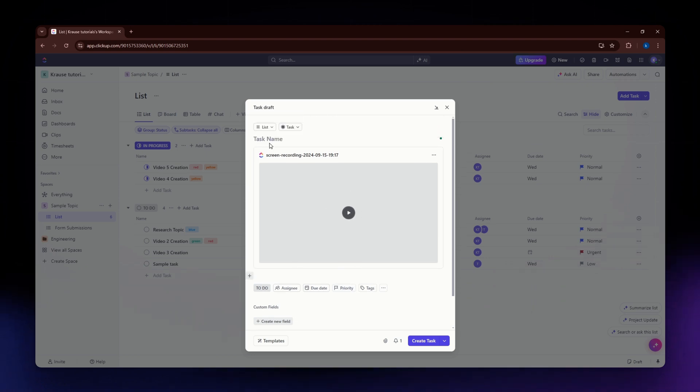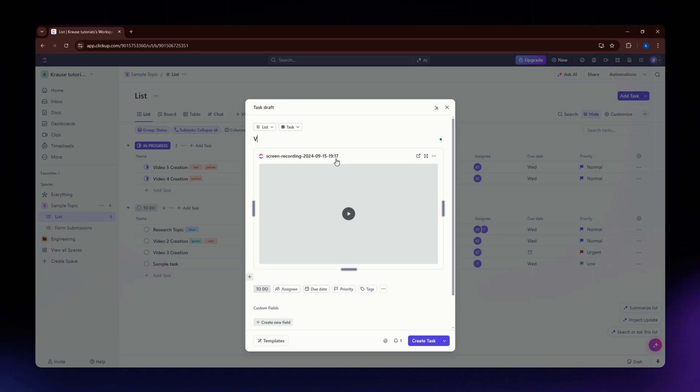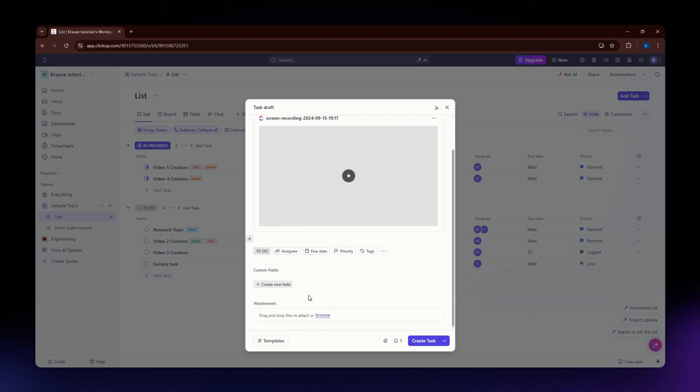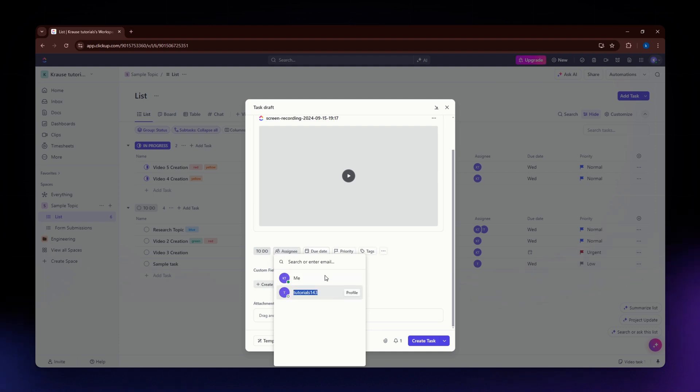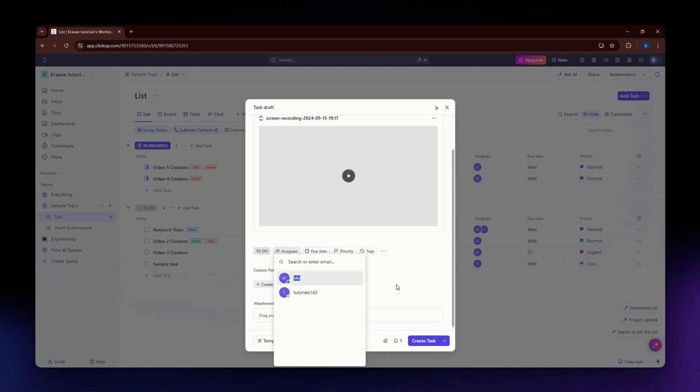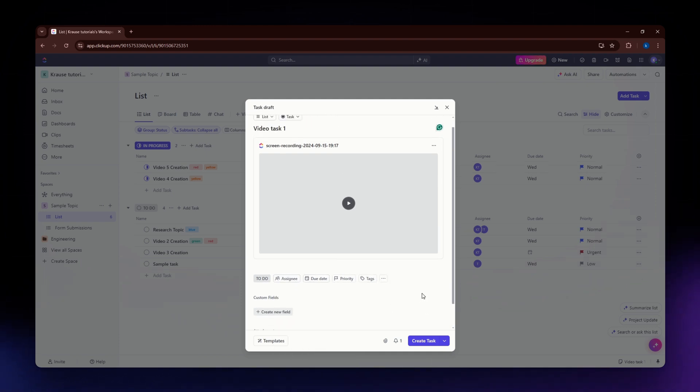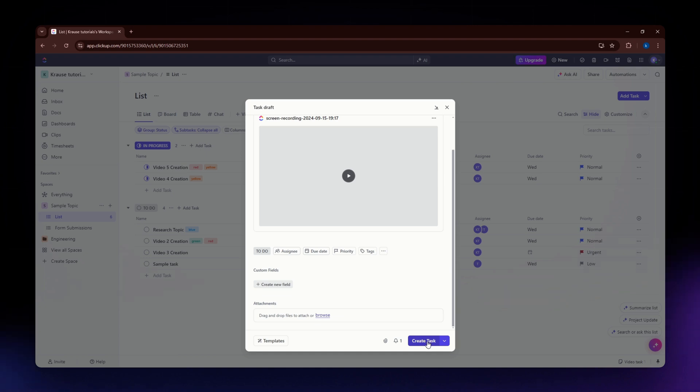You can add a task name. I'm going with video task one. Then you can add an assignee. I'm going to assign it to myself. If you are satisfied with all the information, click create a task on the bottom right.